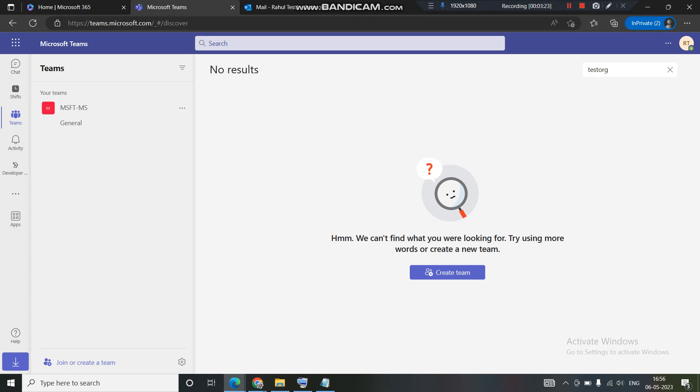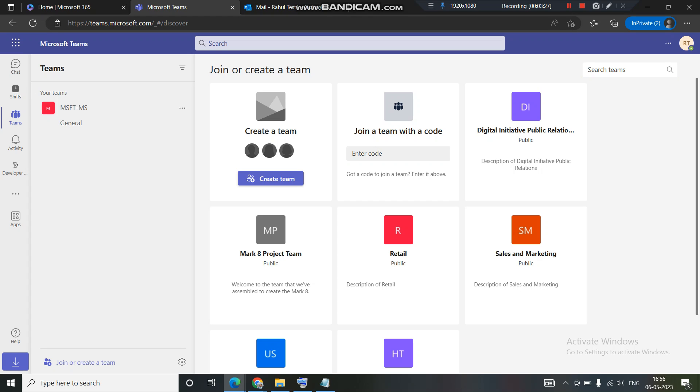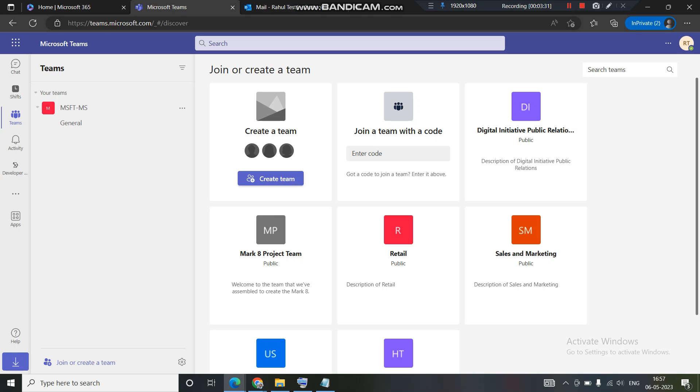It seems that it did not find anything. Maybe it's taking time to find that group or maybe it's not published yet into MS Teams, so that is why it is not showing up here.